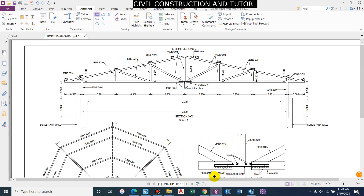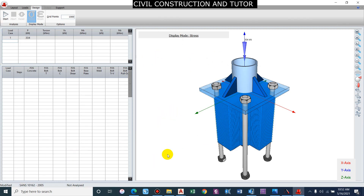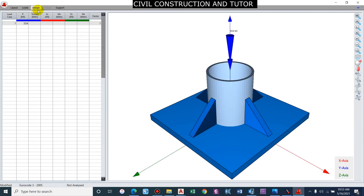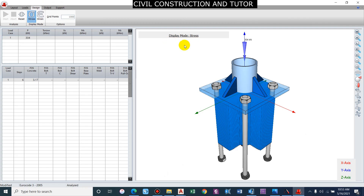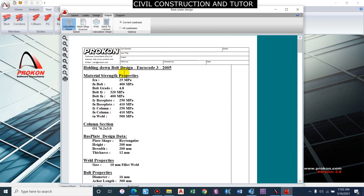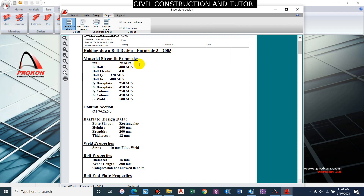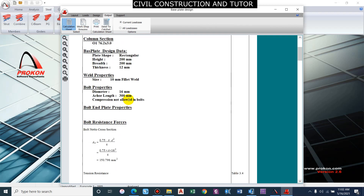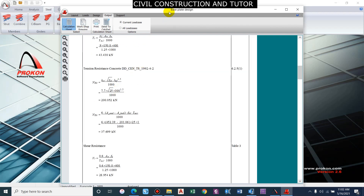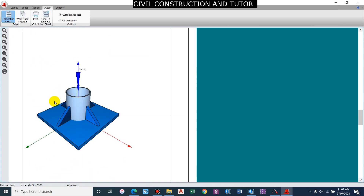Let us go back to the main steel connection design. Before designing, note that the IS code is not unlocked in the trial version of Prokon, so we use Eurocode 3. Since we entered values as per IS code — minimum tensile strength values — it should be on the safer side. Click Design and Start. The result shows we are in the safe side. We can see the stress diagram and strain diagram. Looking at the output — holding down bolt design per Eurocode — parameters entered, fillet weld, bolt property M16, anchor length 300 mm.